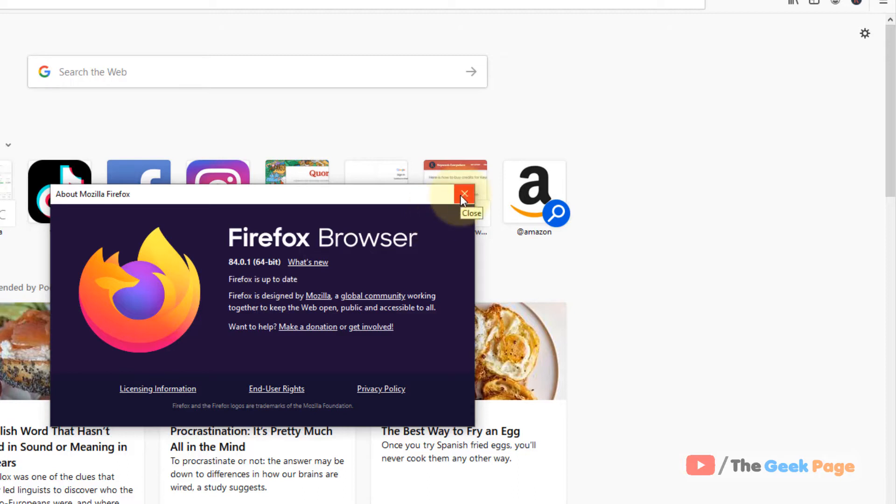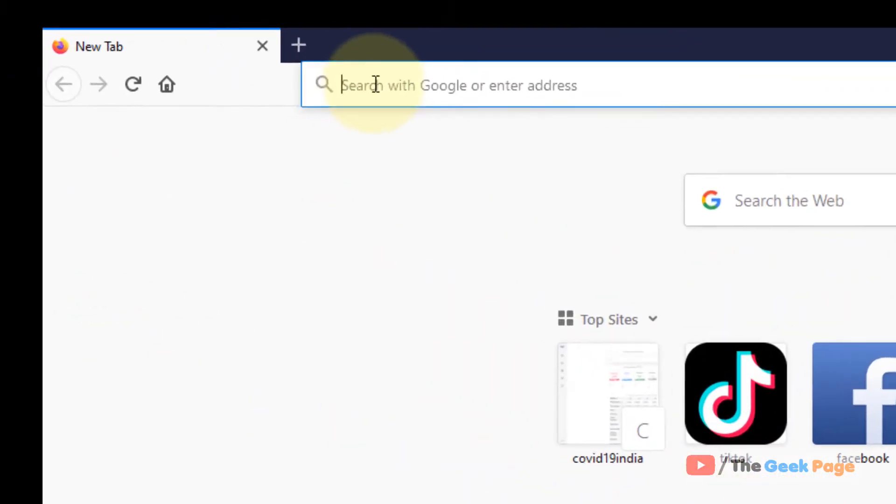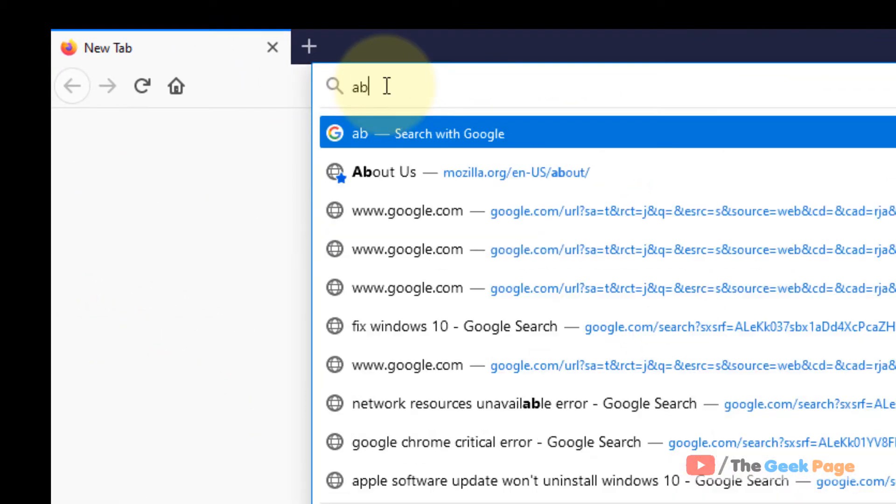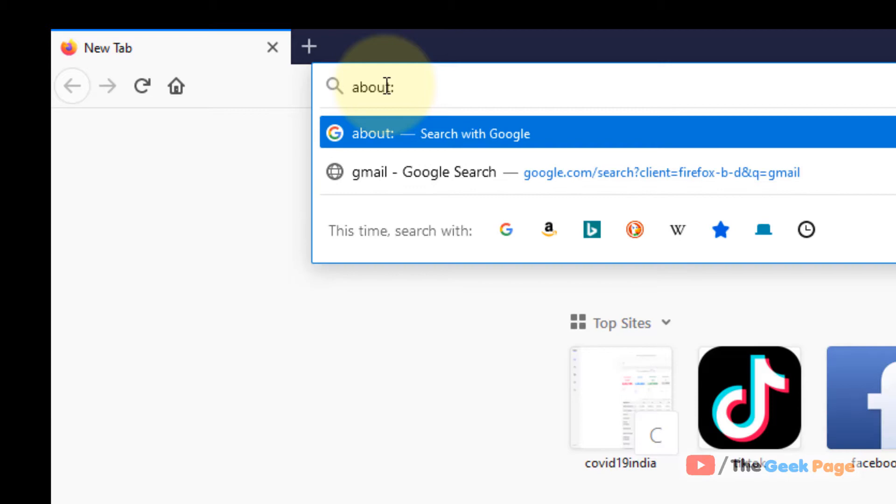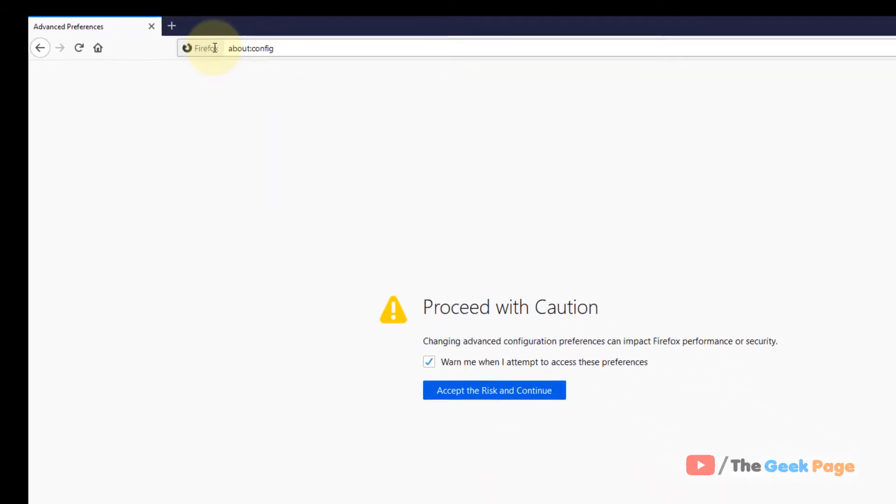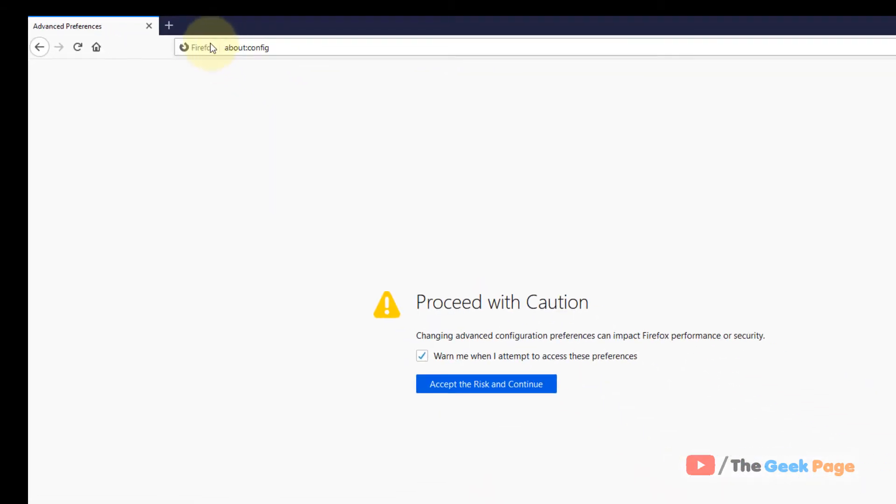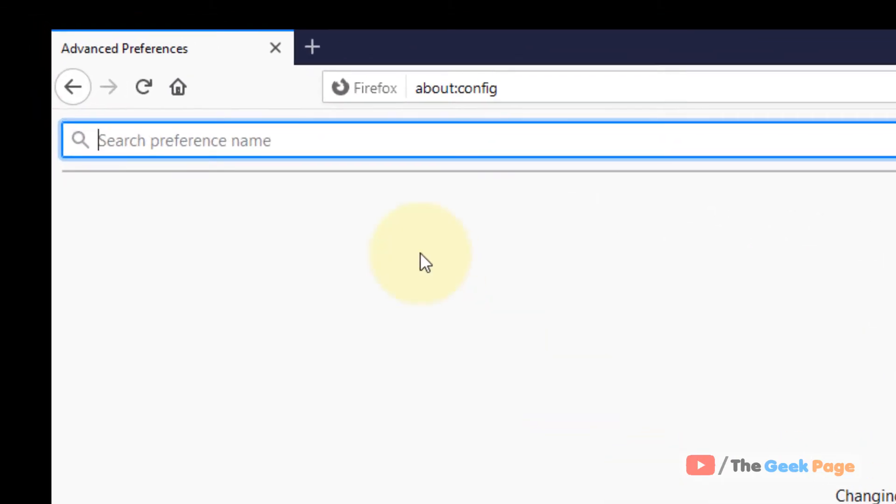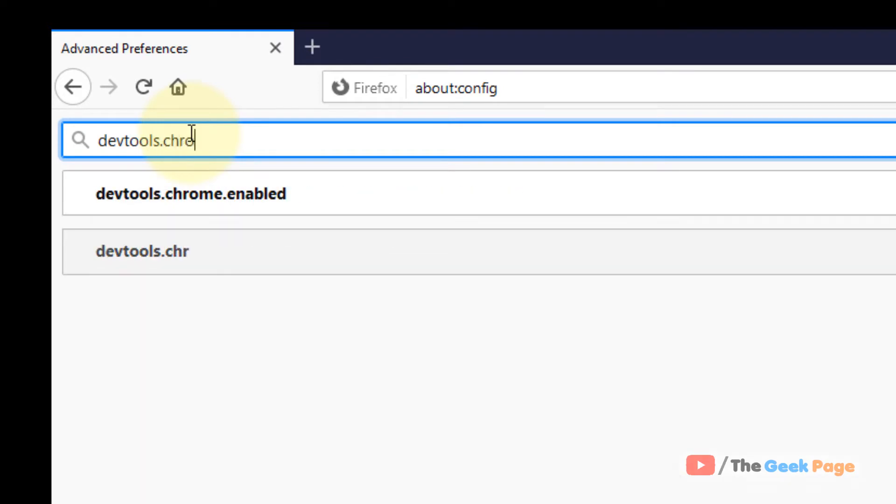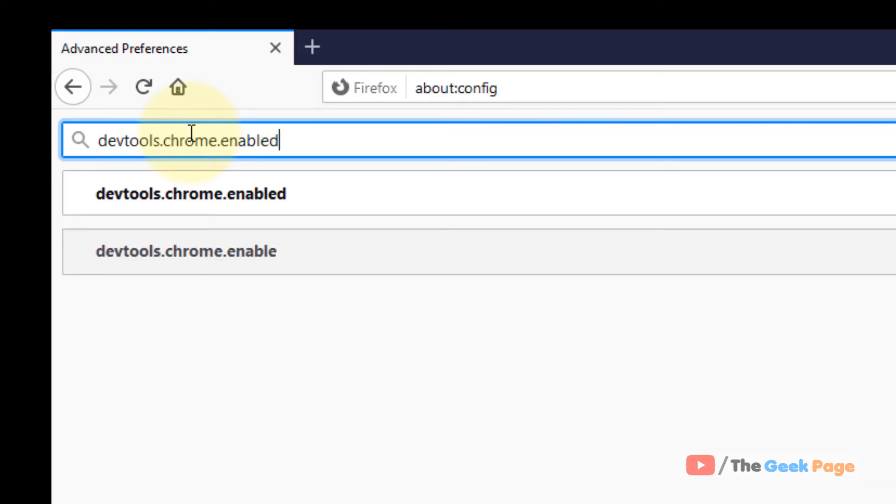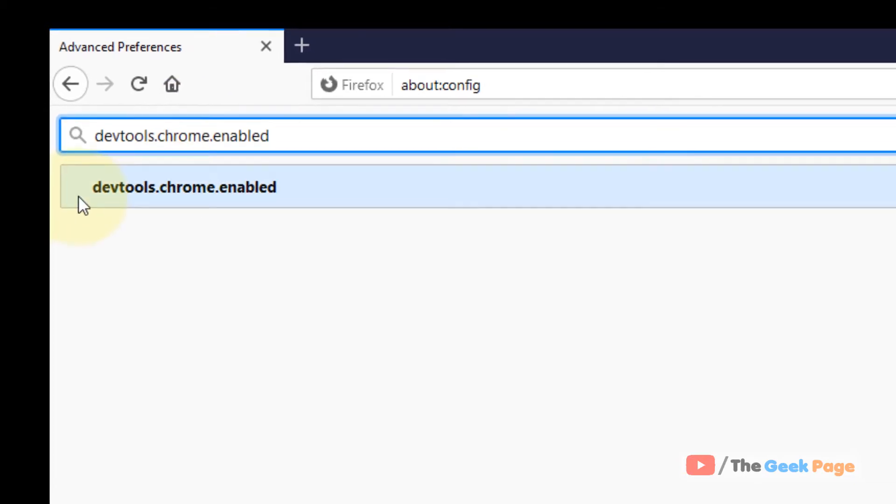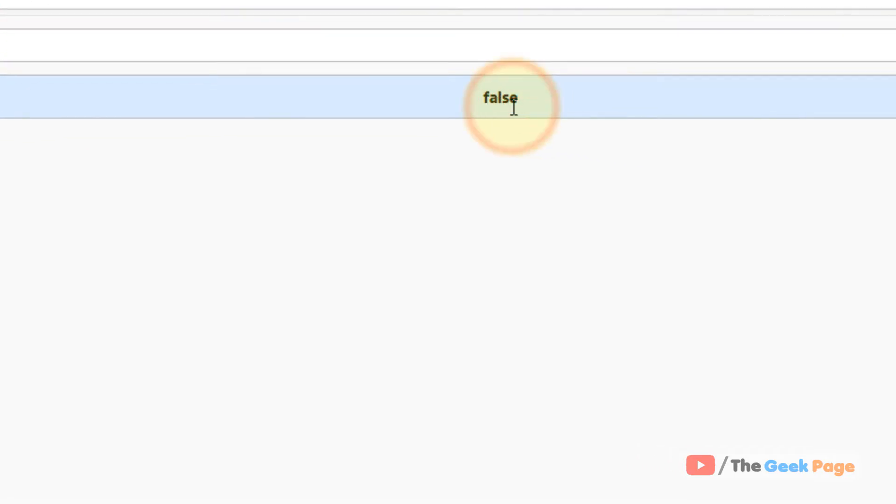If this does not help, there is one more thing you can do. Just write about:config in the Firefox address bar. Click on Accept the Risk and Continue. Now search for devtools.chrome.enabled. From the search result, double-click on false and it will become true.